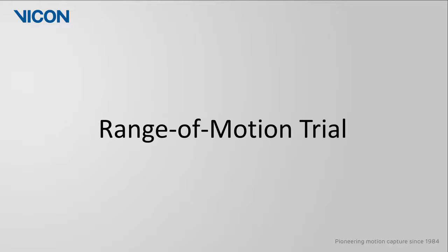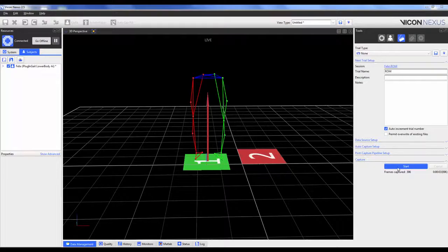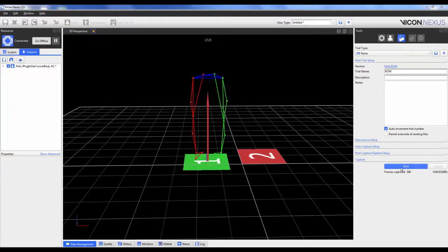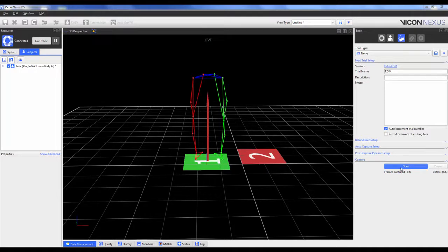A ROM trial allows Nexus to recalculate the labeling statistics within the template for each specific subject. This will help account for higher frequency and or higher amplitude marker movement resulting from a more dynamic and or flexible activity when compared to gait. As such, the physical movements performed by the subject in the ROM should at least mimic the joint ranges and velocities expected during the dynamic trials.